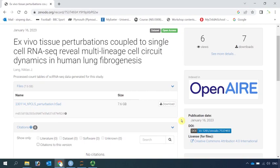Hi everyone, welcome to my Seurat Scampi video tutorial. Today I'm going to show you how to convert H5AD files into a Seurat object.